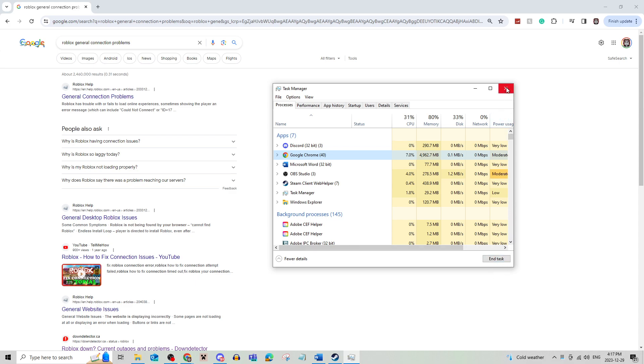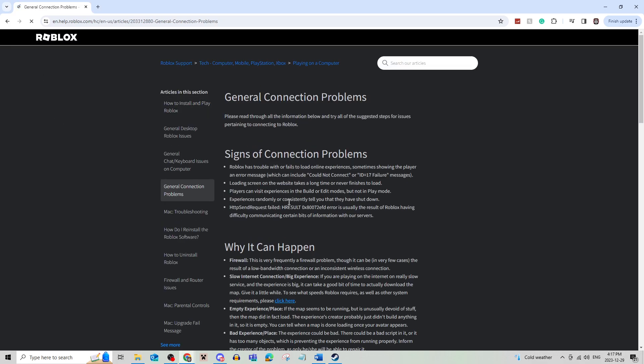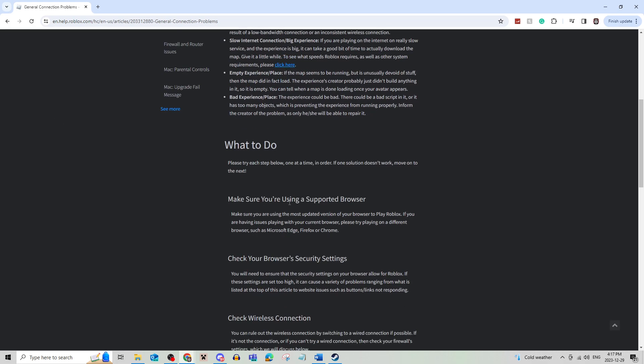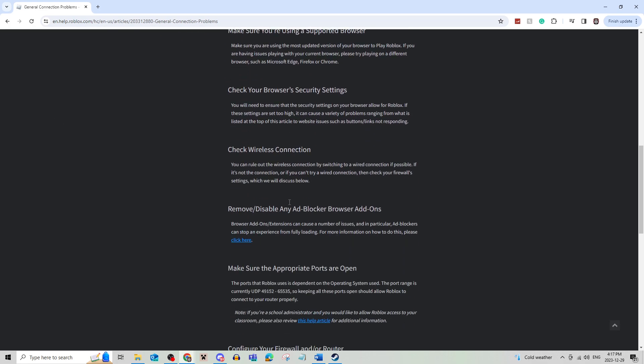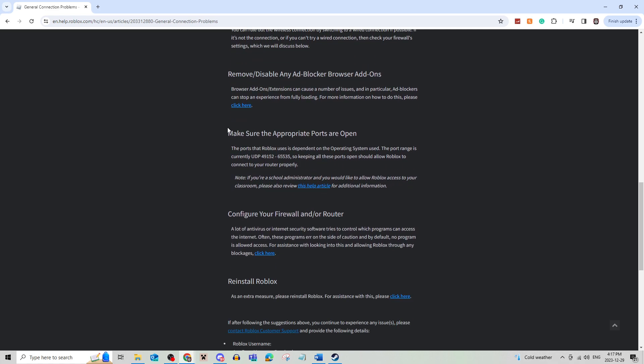Now, if this is also not solving your problem, what you can do is go to Roblox general connection problems and open up this website and scroll down until you find make sure the appropriate ports are open.